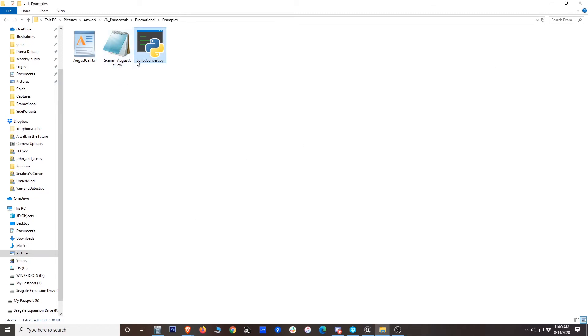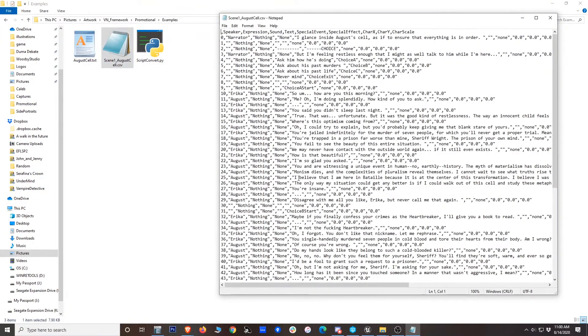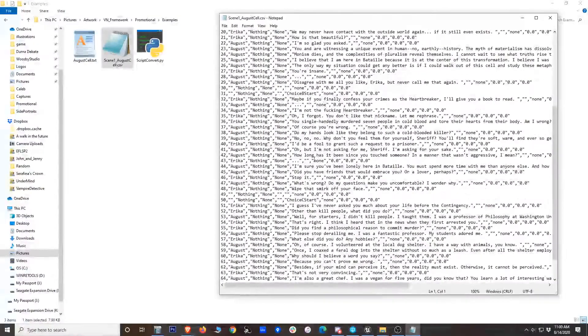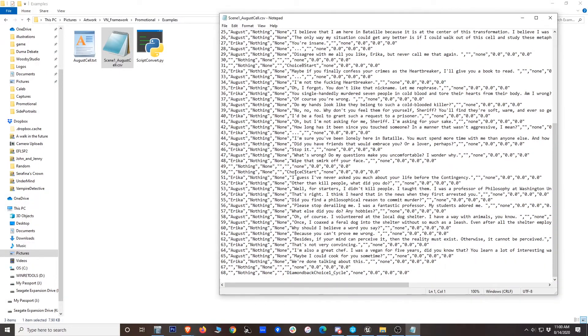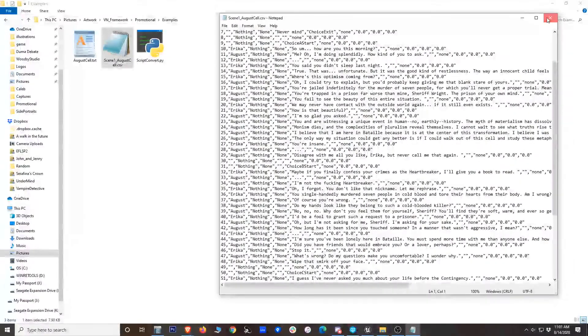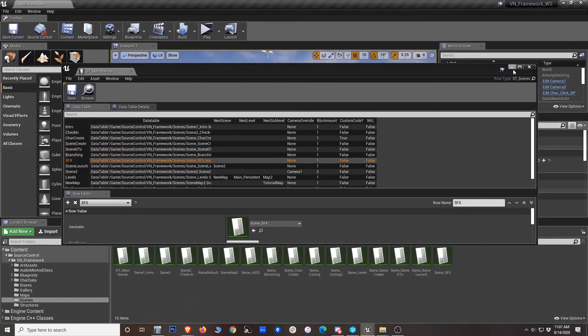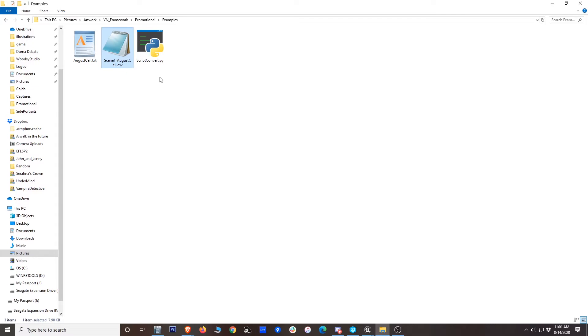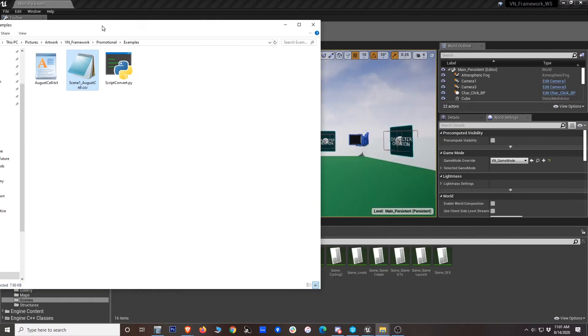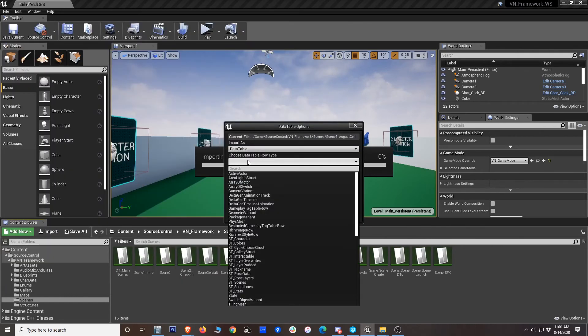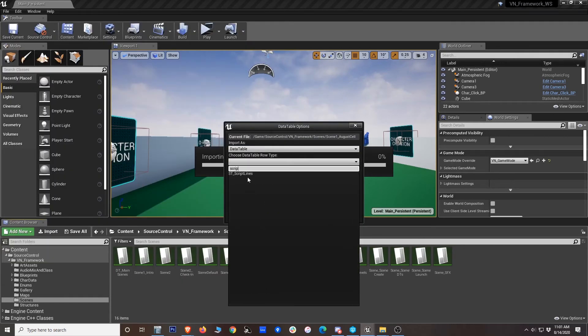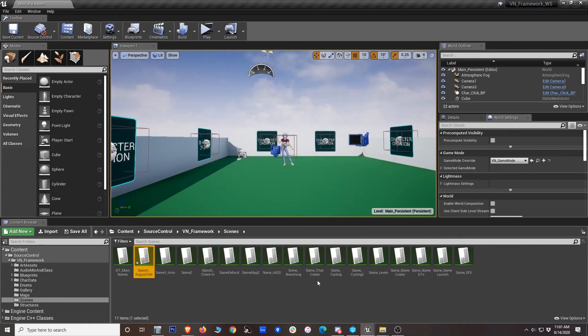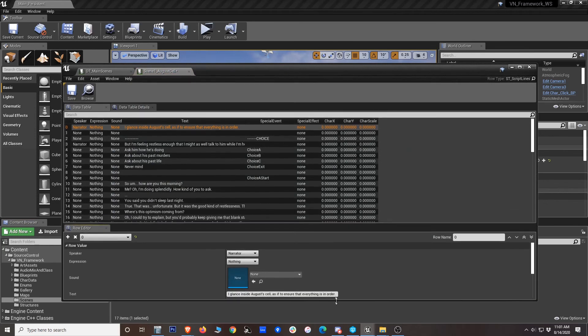So you can see it created this CSV file right here in the same directory. And what it did is it changed all of this to be in a format that resembles a data table for UE4. So once you have that, you can go into your project. In this case, I'm just going to use the VN framework itself. Here's our folder for our scenes. So I'm just going to drag it in. And this is a script lines format. And okay. And that's all you have to do. Now the scene is in the framework.